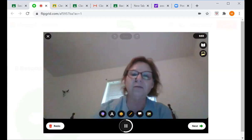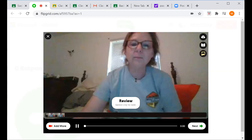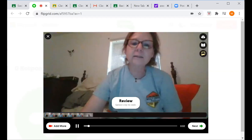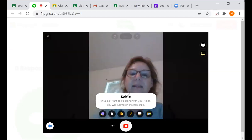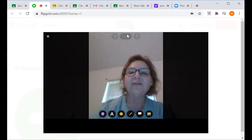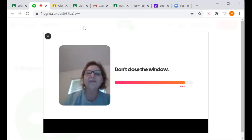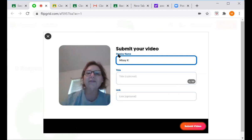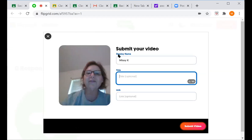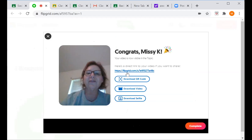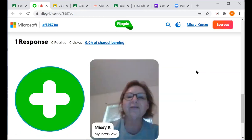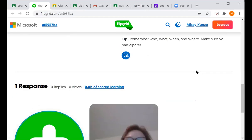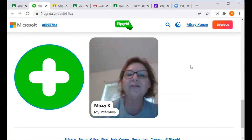I'm going to add my video now. It is now visible in the topic area — if you go into the topic area you can see my video here, and each one of you are going to have a video as well.